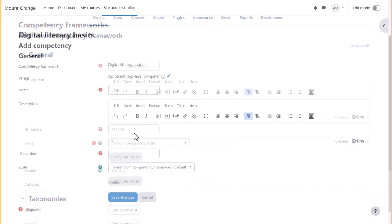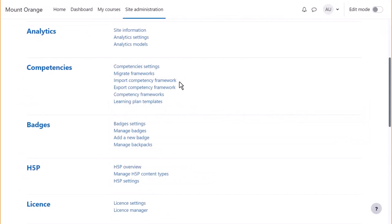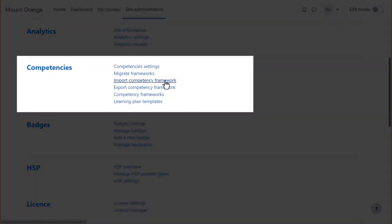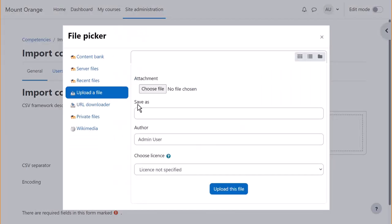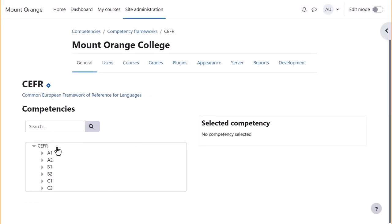You can now manually type in the competencies. You can also import ready-made competency frameworks from import competency frameworks. Let's try that now. You can very quickly upload a detailed competency framework.